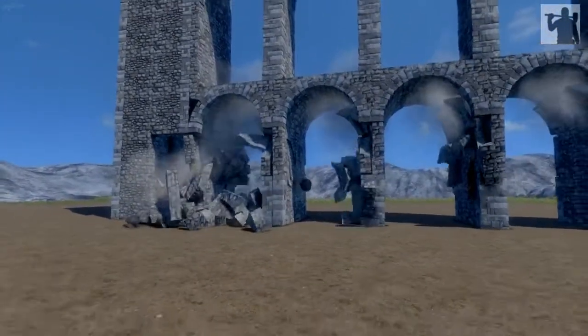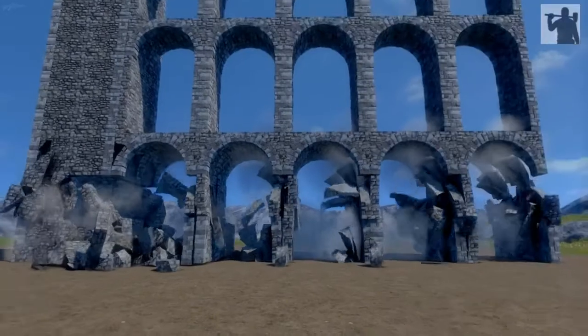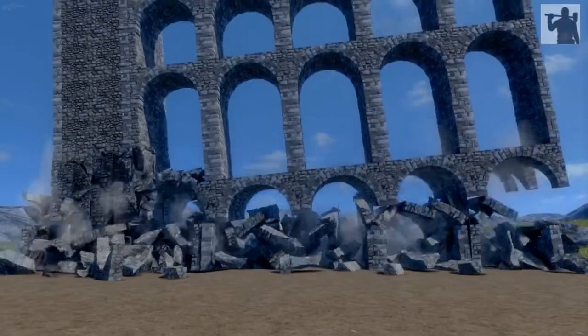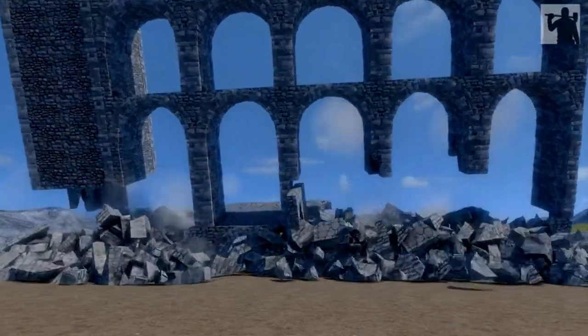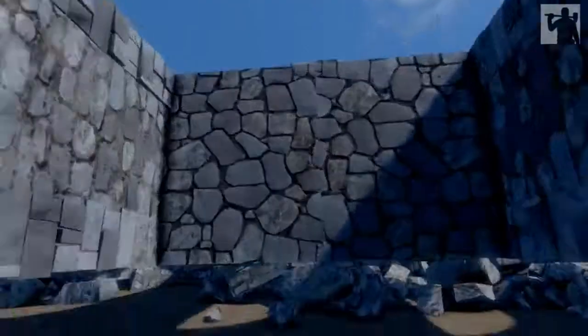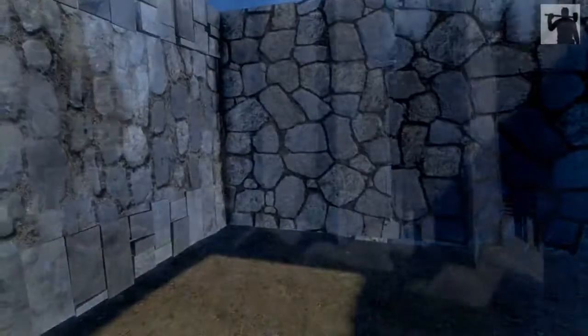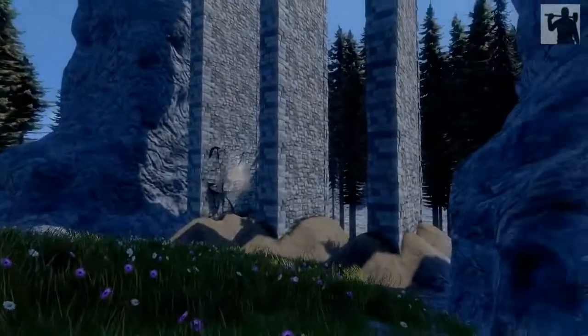As you can see, we've got a Roman sort of viaduct here, and as we compromise its integrity at the bottom, it collapses and the upper structure actually falls down on top of us.